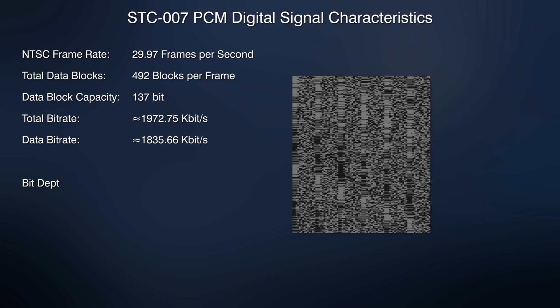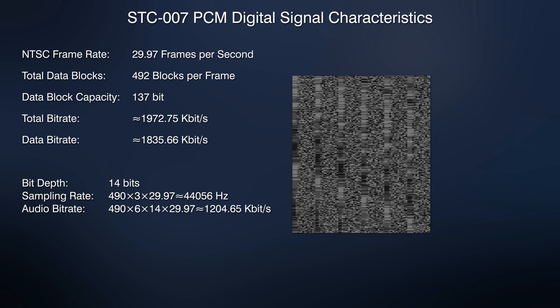Each of the 490 blocks contains three pairs of 14-bit stereo audio samples. Sampling rate is approximately 44,056 hertz. Audio bitrate is approximately 1204.65 kilobits per second.